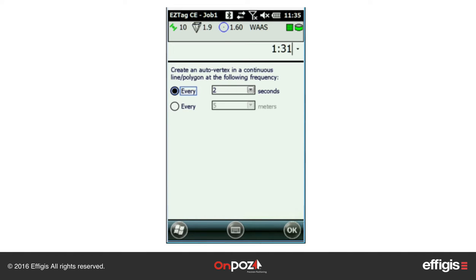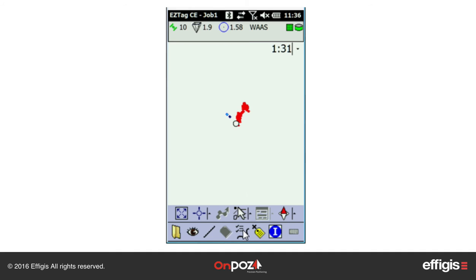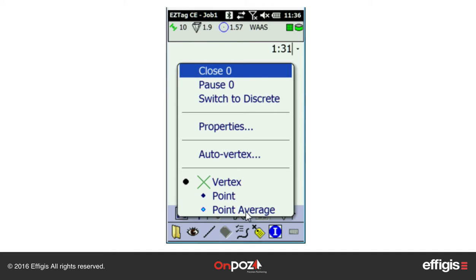Auto Vertex allows you to automatically add vertices into a continuous line according to a specific time or distance rate. You can also select a specific point feature to use as a line vertex — some people call that nesting a feature into a line.